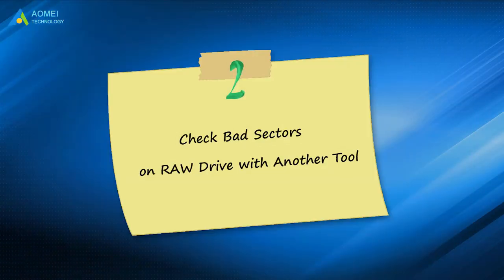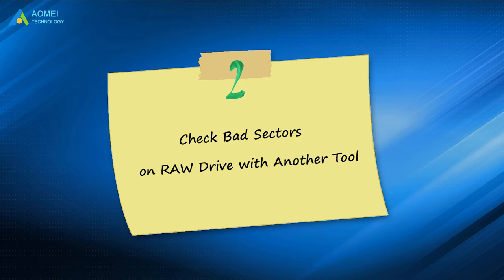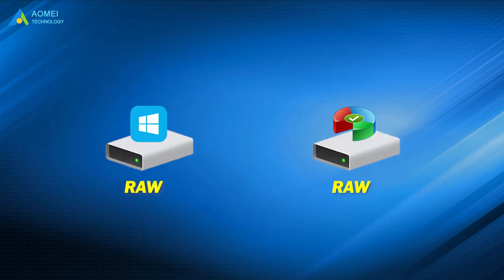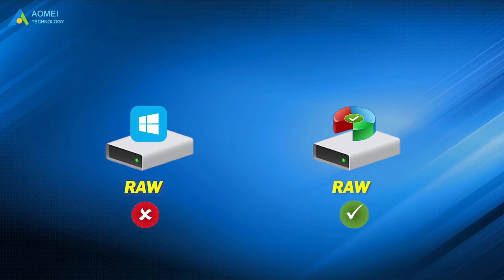Step 2: Check bad sectors on RAW drive with another tool. We cannot check the RAW disk in Windows, but we can turn to AOMEI Partition Assistant that allows you to check bad sectors on the disk in a few minutes.